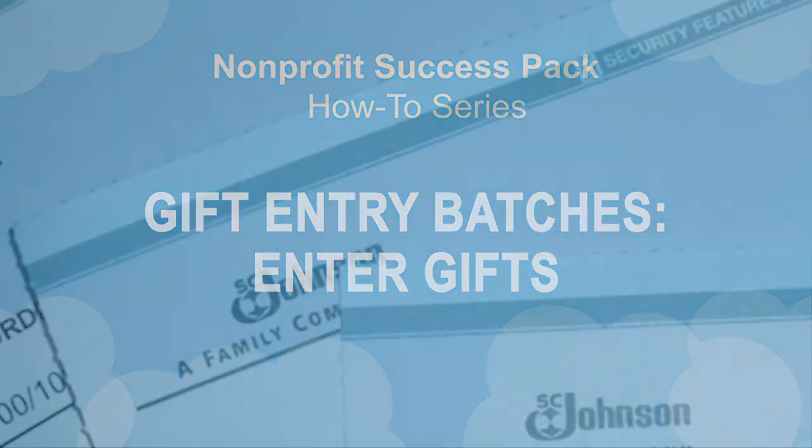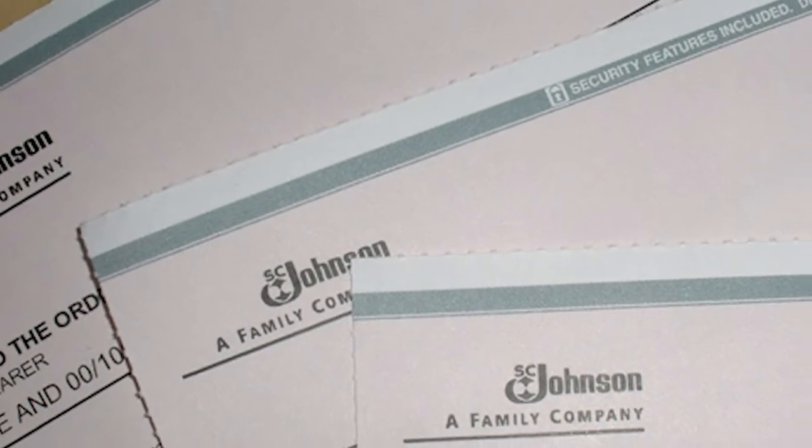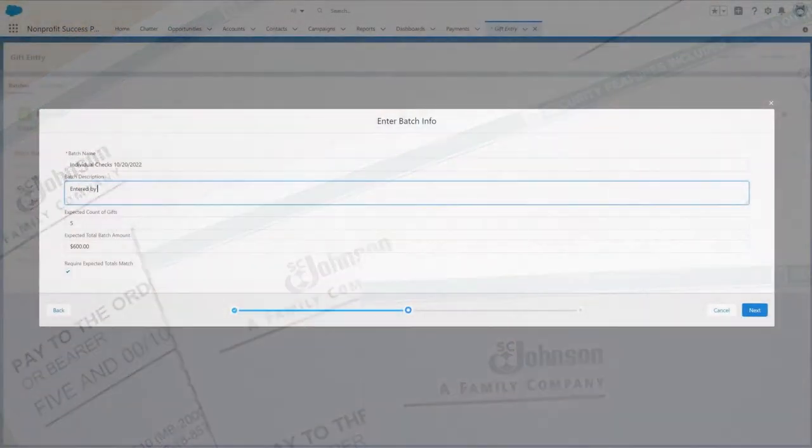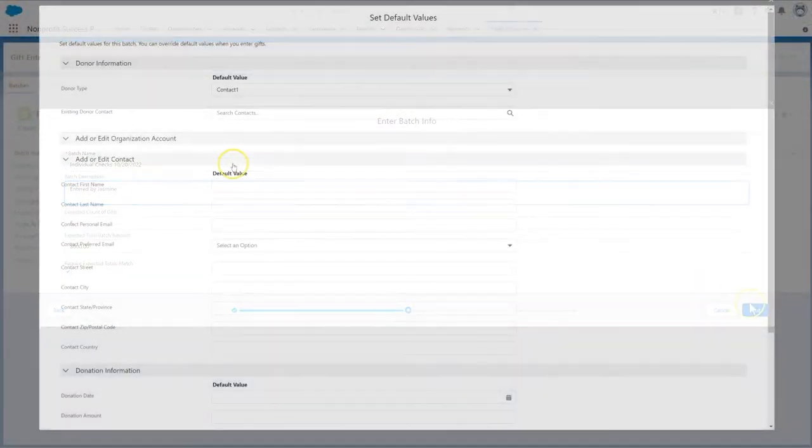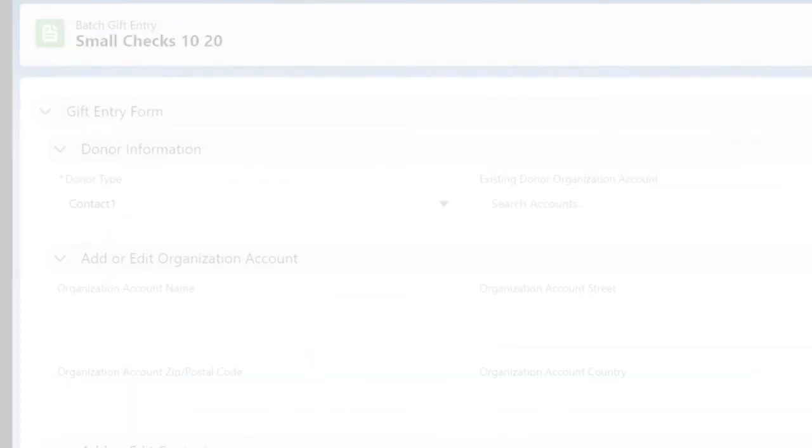In part one of this video series, we created a gift entry batch. Now it's time to add donations into that batch.